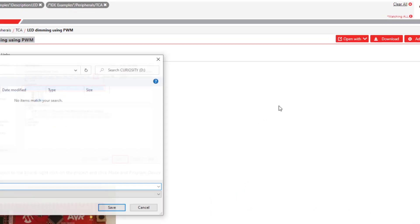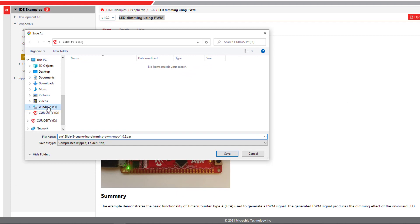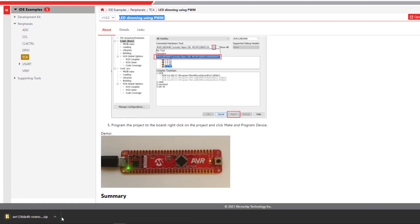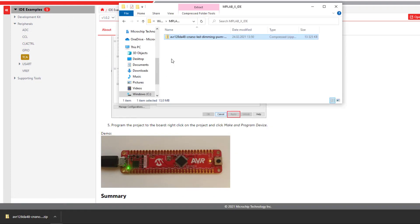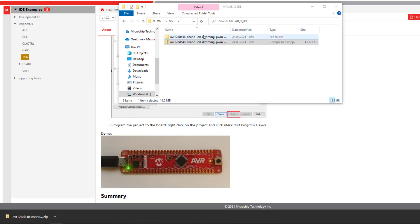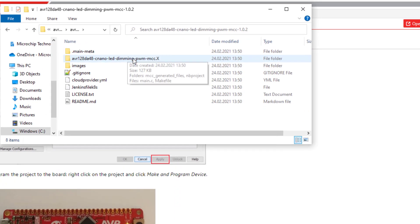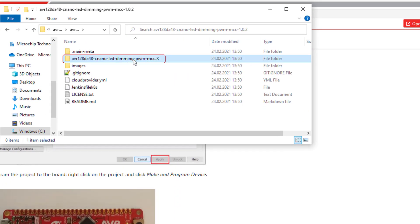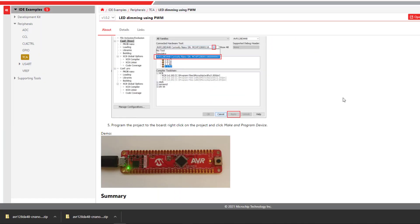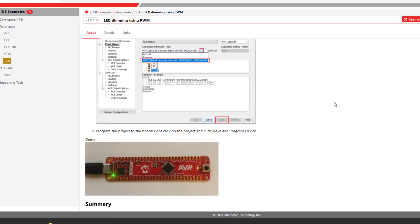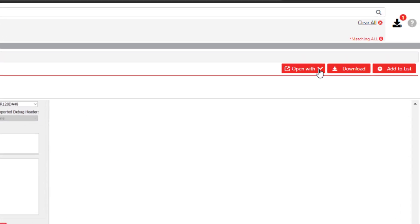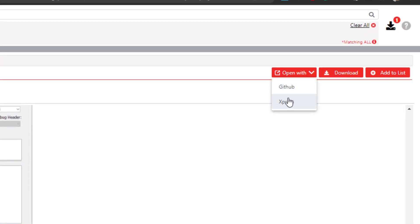We can also download. And here you can see that this is an MPLAB X IDE project. Alternatively, we can open with MPLAB Express or open with GitHub. So let's open in Express.